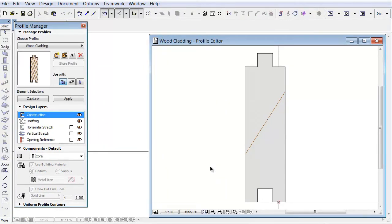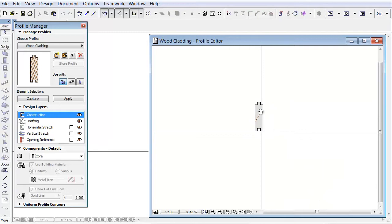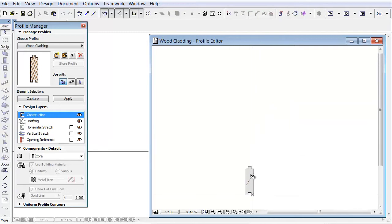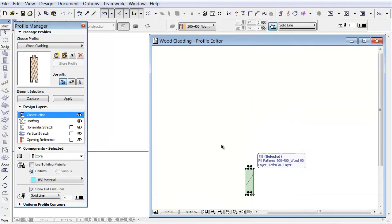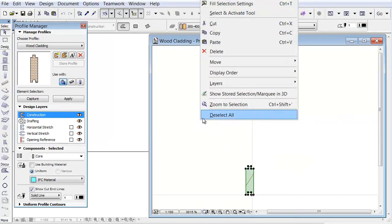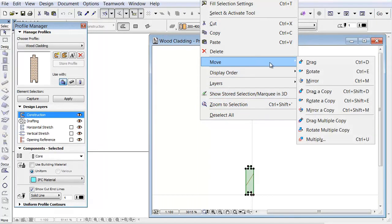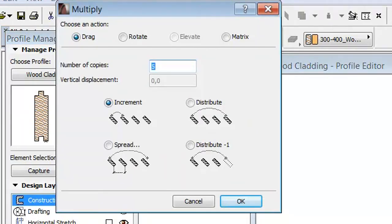The Profile Manager opens now. In the Profile Editor window, select the fill of the profile and using the Multiply function create five copies of the profile above each other.